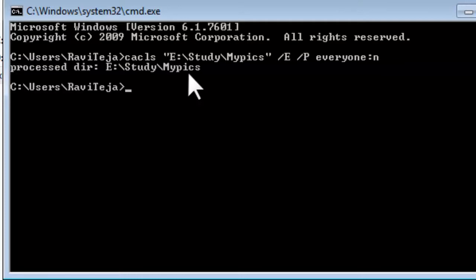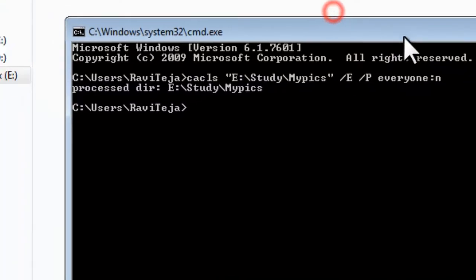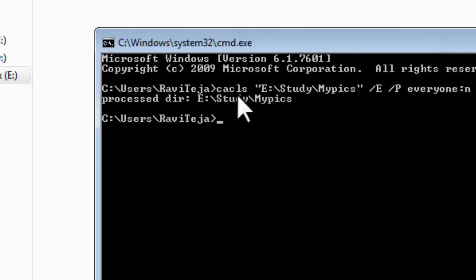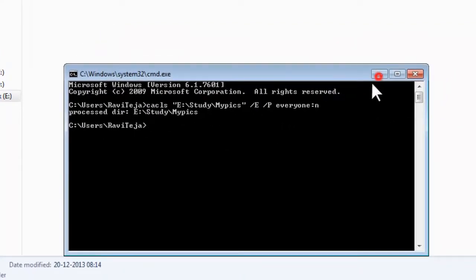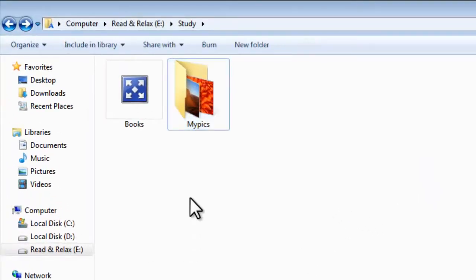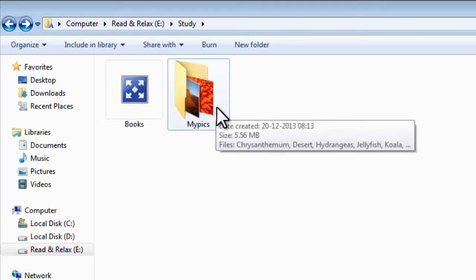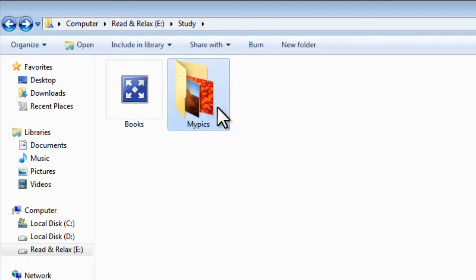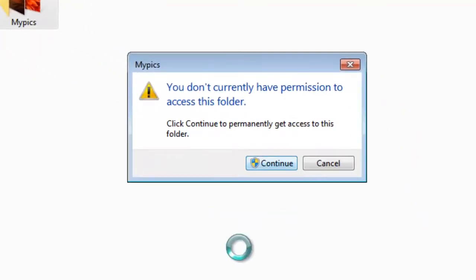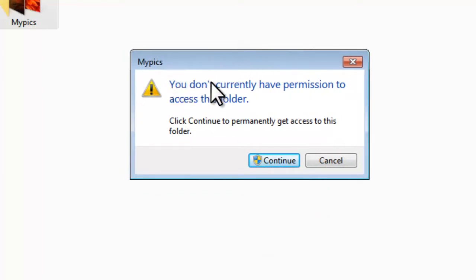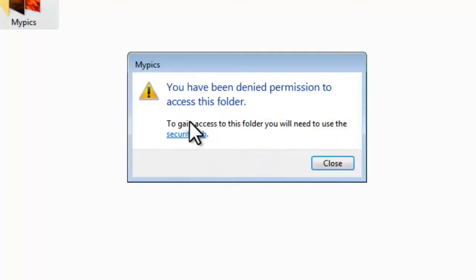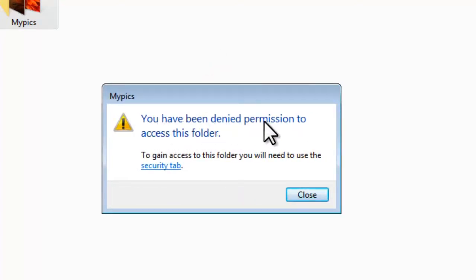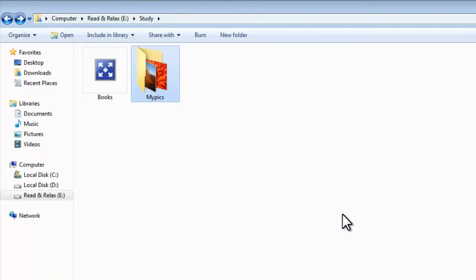Execute this command by pressing Enter. You can see it shows the message 'processed directory' on the path of the folder, which means the operation you entered has been successfully processed — your folder is now locked. To check, I opened the mypix folder and tried to open it. You can see it shows a warning message in a dialog box: 'You don't currently have permission to access this folder.' Clicking Continue still shows 'You have been denied permission to access this folder.' That means your folder is successfully locked.